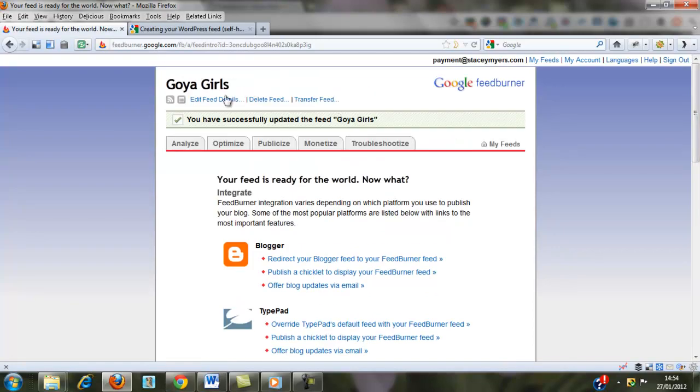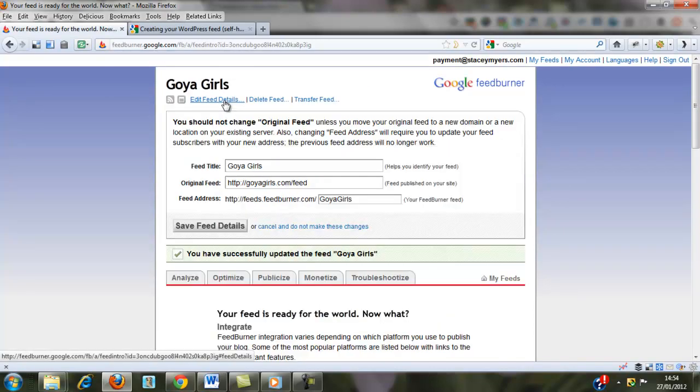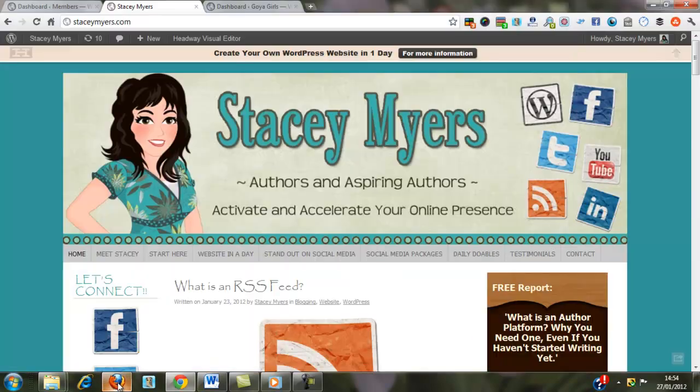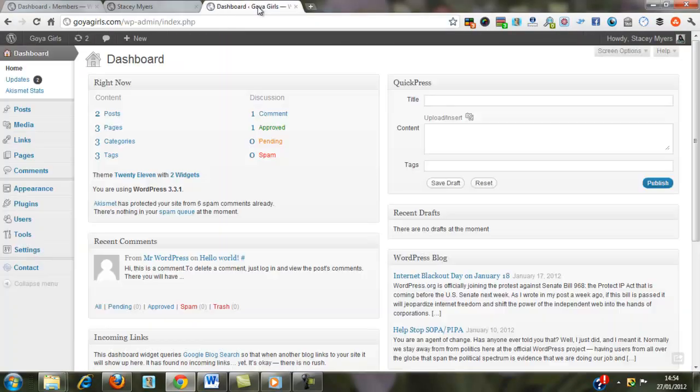So the first thing we need to do is get our feed. So it's this FeedBurner.com GoyaGirls. So if we go back to our website, so here we are in GoyaGirls,